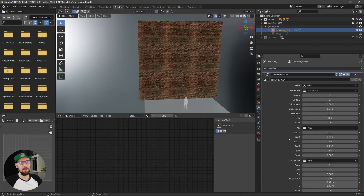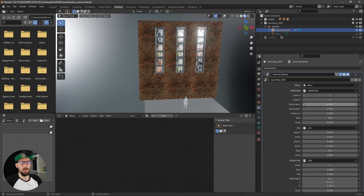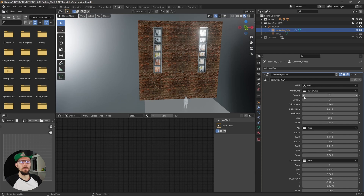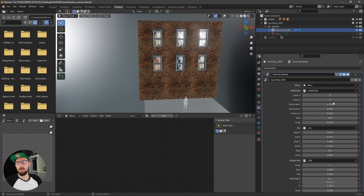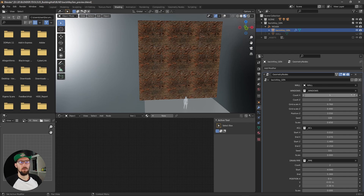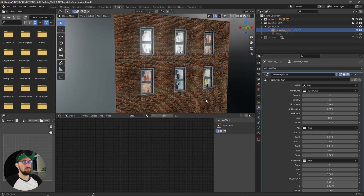Now you can see we have a lot of settings, so let's get started. Let's add some windows. We have a Count X and Count Z, so you can adjust the number of windows. Let's put this one here to three. One thing you have to know is that you can't use a count of one because geometry nodes don't support one right now, so keep this in mind.